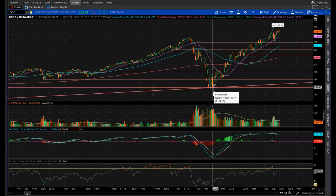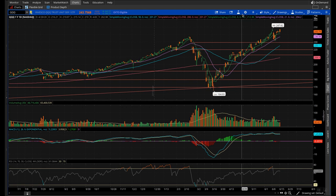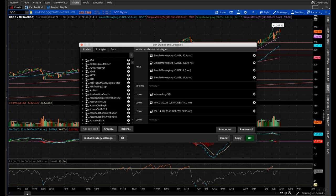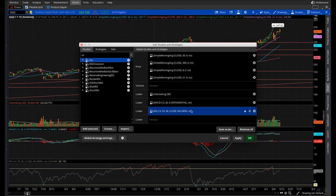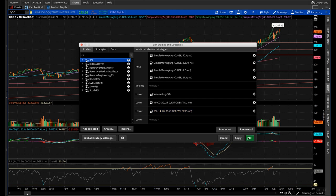That's why when you're using indicators, you need to see multiple indicators confirming the same thing in order to put on a confident trade. To add the RSI, go to studies, type in RSI, double click it and it'll pop in. There's nothing you need to change on it — it's perfect as is. Just click OK and it'll show up on your chart.